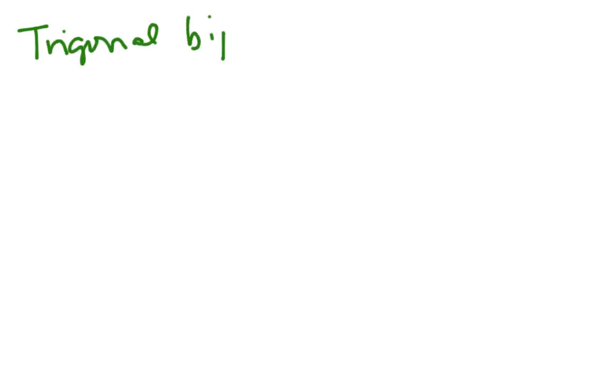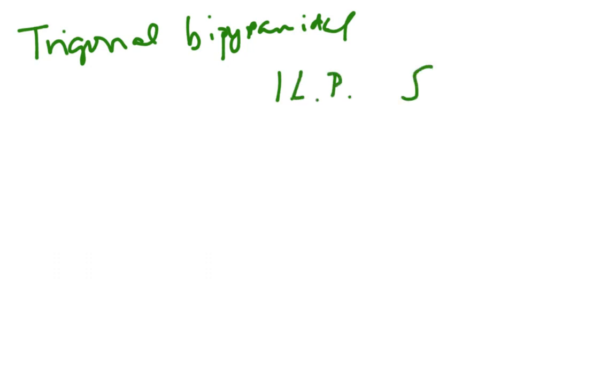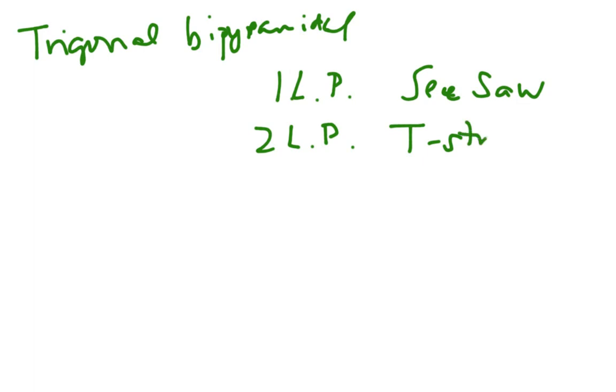For my trigonal bipyramidal, if I have one lone pair, that is a seesaw shape. Two lone pairs is a T structure. And make sure that you look at these. These are all written out in your book. Three lone pairs and get the idea of what it looks like in your head is linear.